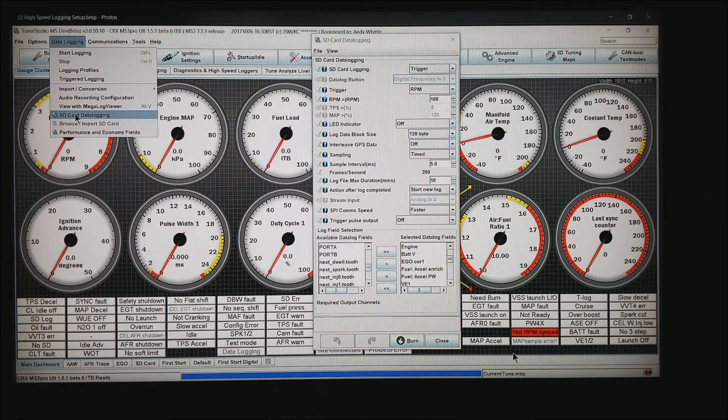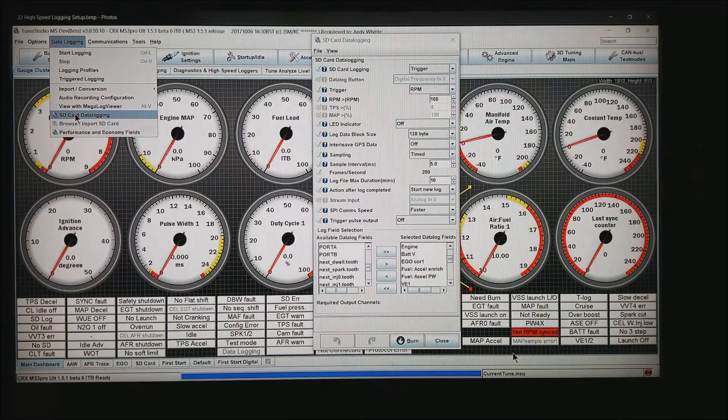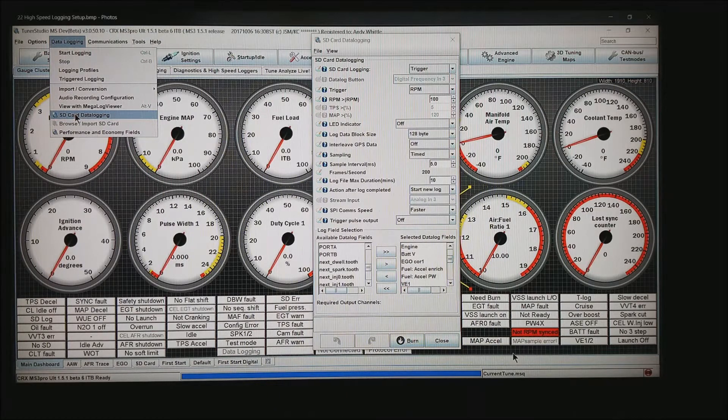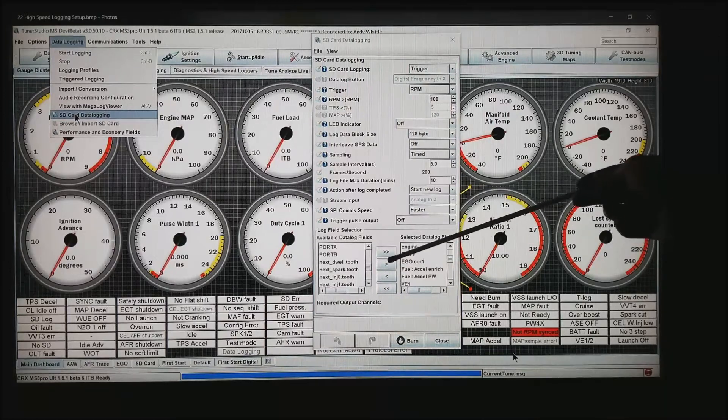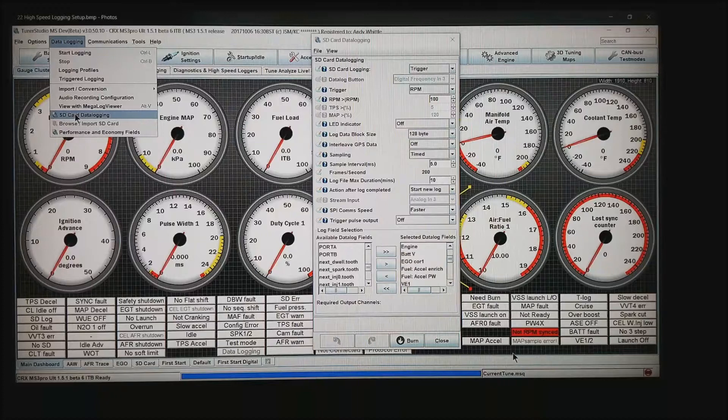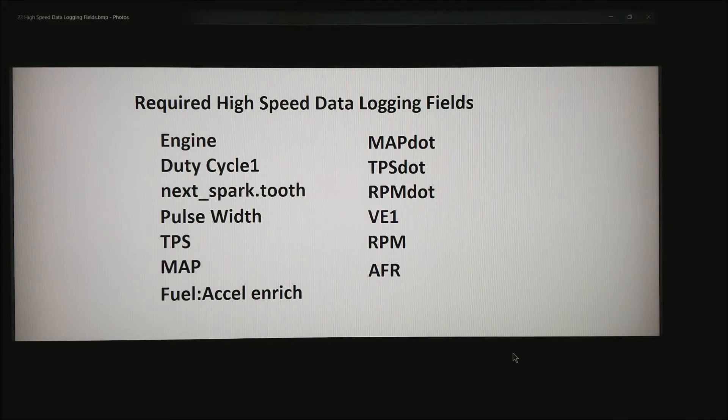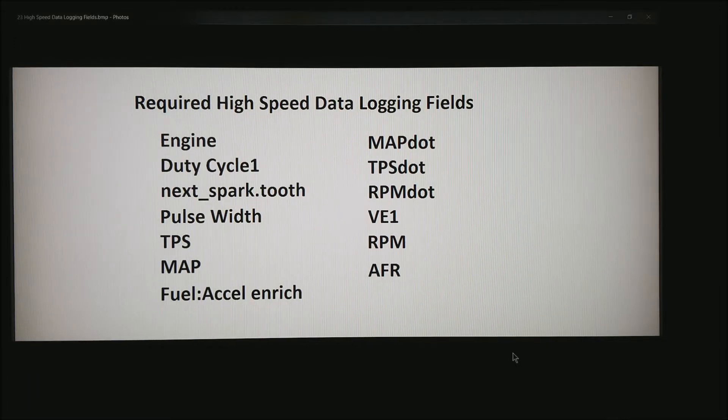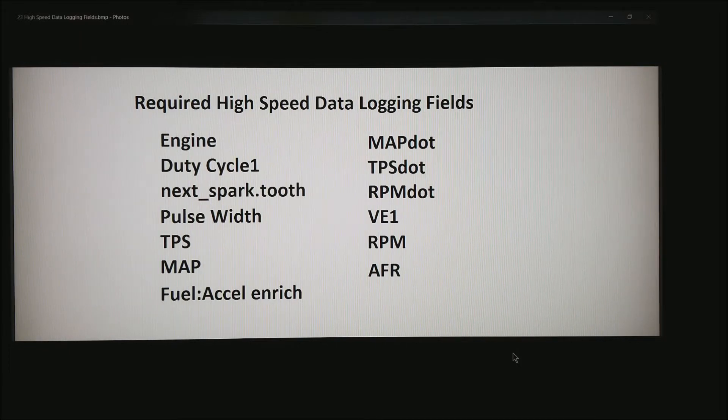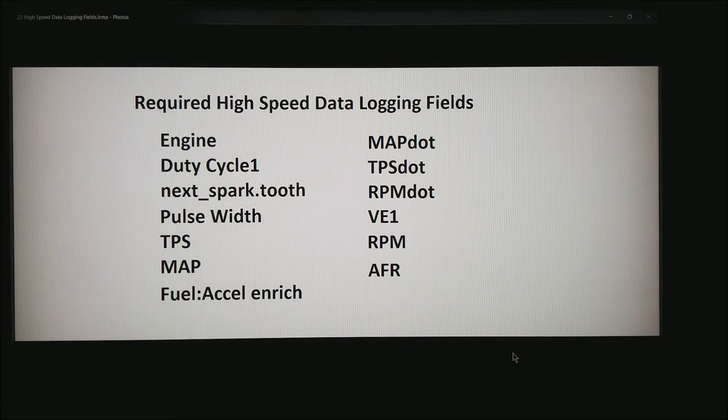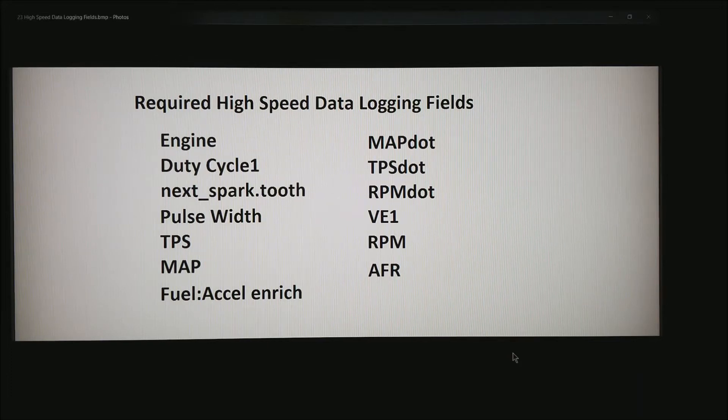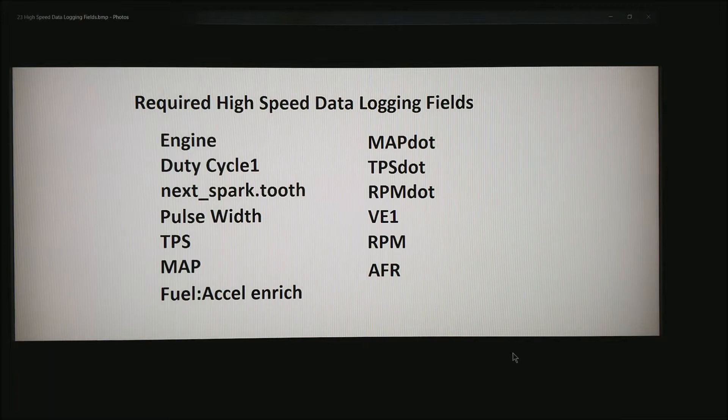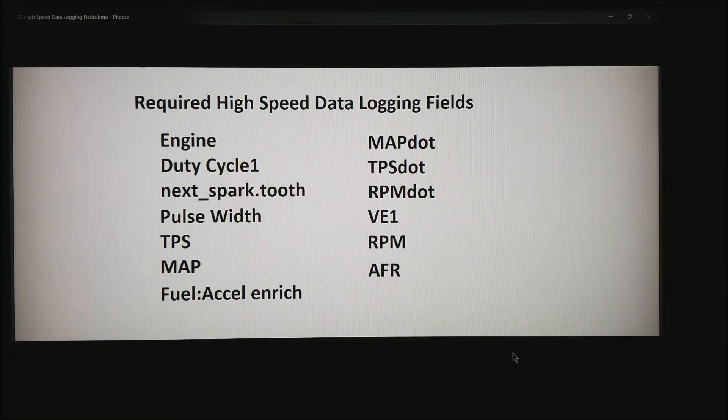Down here at the bottom is where you set the fields to log. On the previous screen when we set up the advanced options, we get the ability to access next spark tooth. Anytime you pick anything in this box, you can hit the little arrow to the right and send it over to selected data fields. This is the list of things I always want in my data log when doing acceleration enrichment. They are engine, duty cycle one, next spark tooth, pulse width, TPS map, accel enrichment, map dot which is how fast the ECU considers the manifold air pressure is changing, TPS dot which is how fast your foot or TPS is moving, RPM dot, volumetric efficiency one, RPM and AFR.